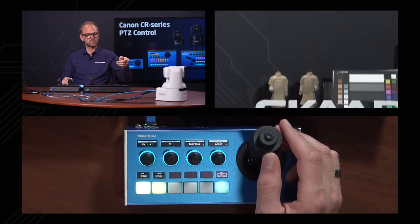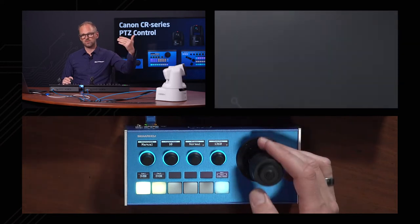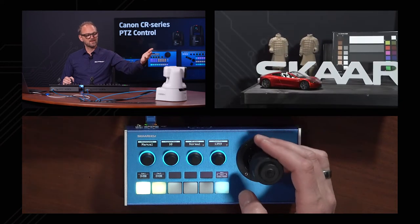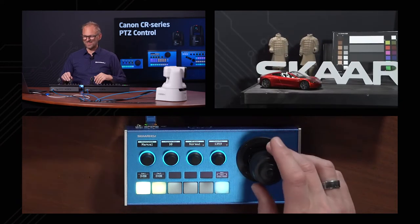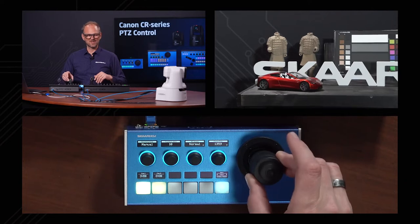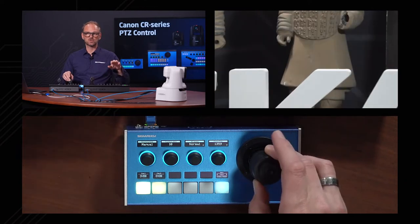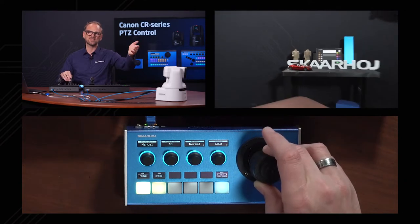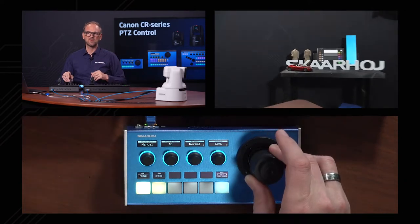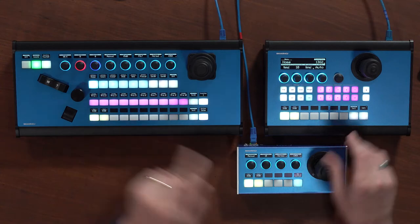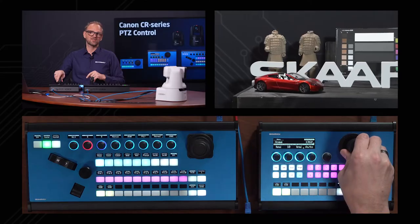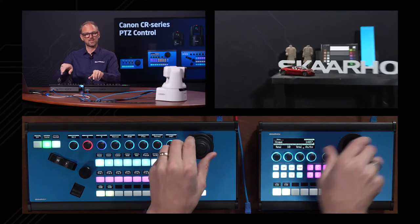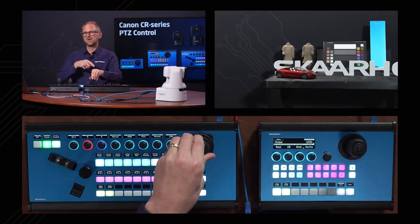If you push the joystick up, you'll tilt the camera, and you can tilt it down again. If you rotate the top of the joystick, you zoom. Now look at this — I can use any of these controllers to work with that camera over there.